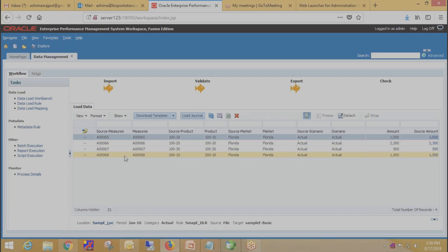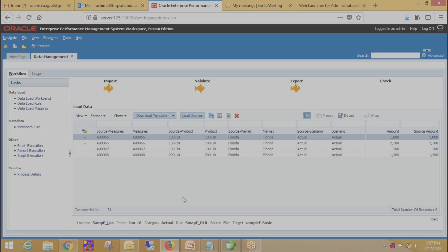Quickly go to the Data Load Workbench to see the output. This is our source data and this is our target data. A0065 from the source goes to A0065 in the target, which was ultimately our goal. That's all. Thanks for watching guys. If you have any questions or queries please comment below or visit our website at www.bispsolution.com.